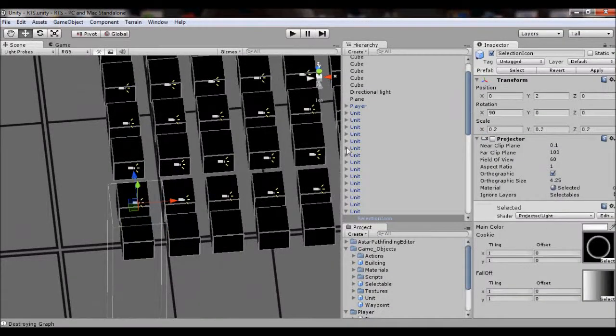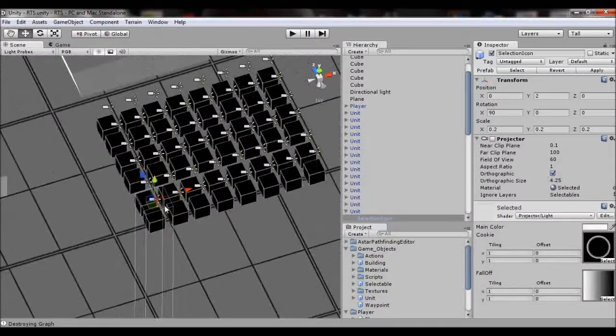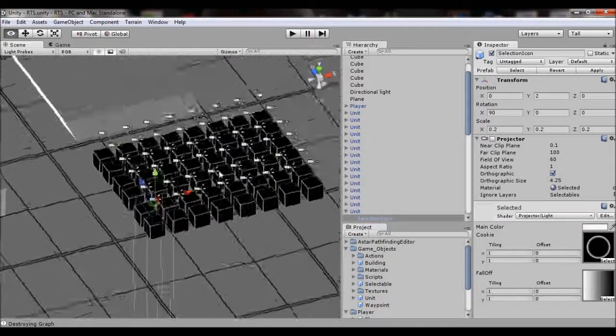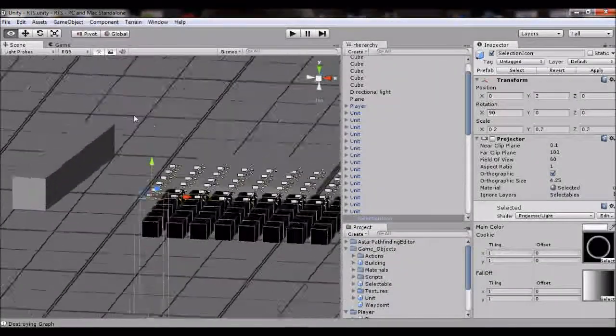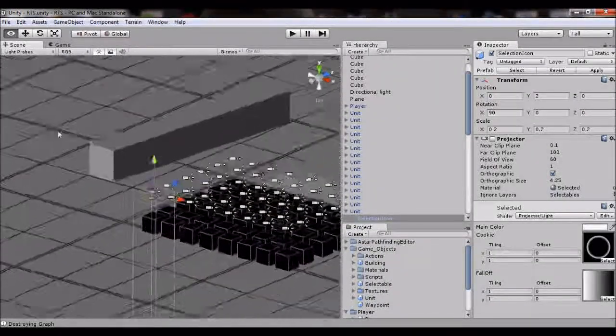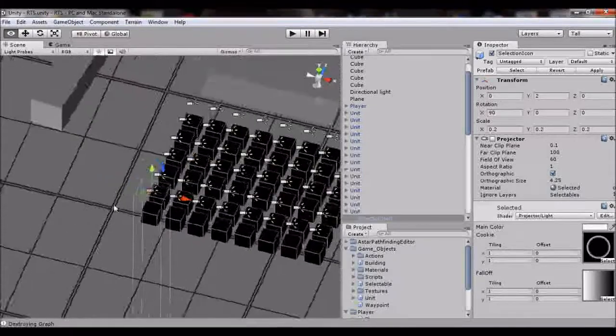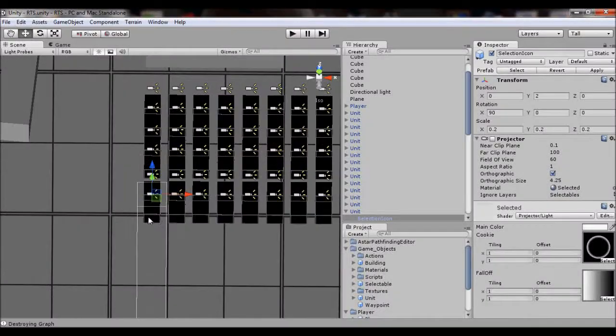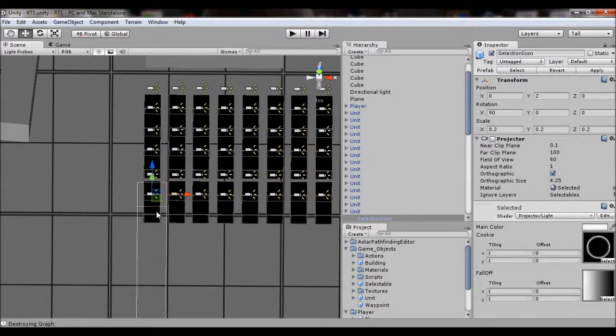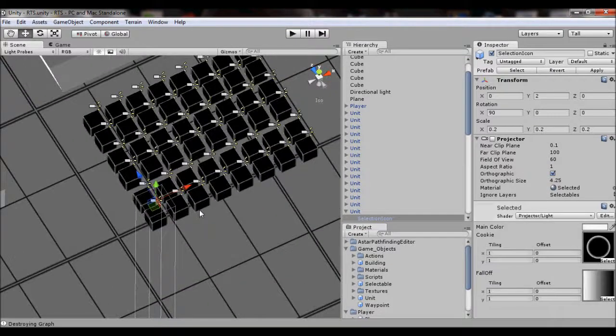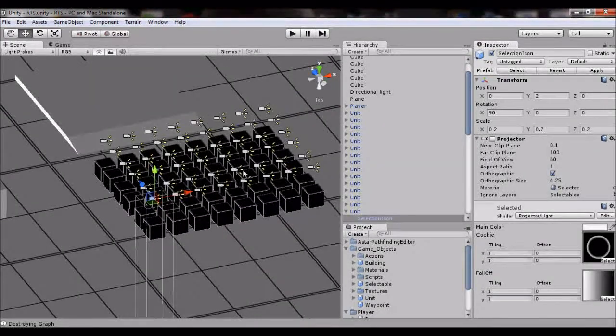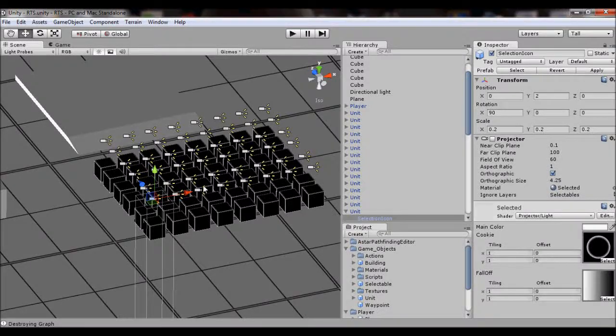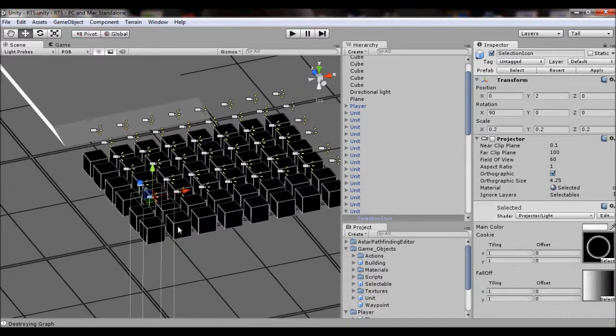And then I also added a projector to each unit. The projector I'm going to be going over maybe in a later video of what a projector does, because I've also been trying to get the fog of war to work, but running into a lot of issues with that. This projector is for the selection circle.